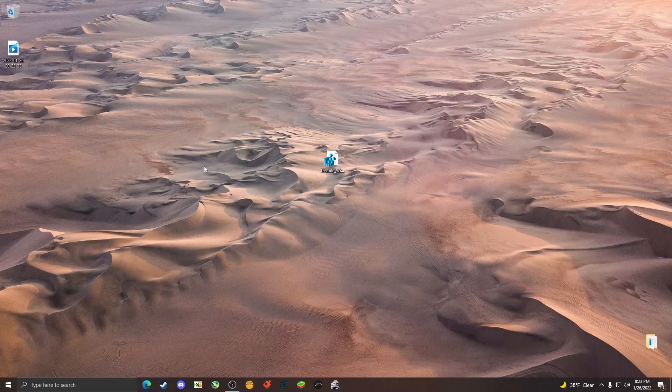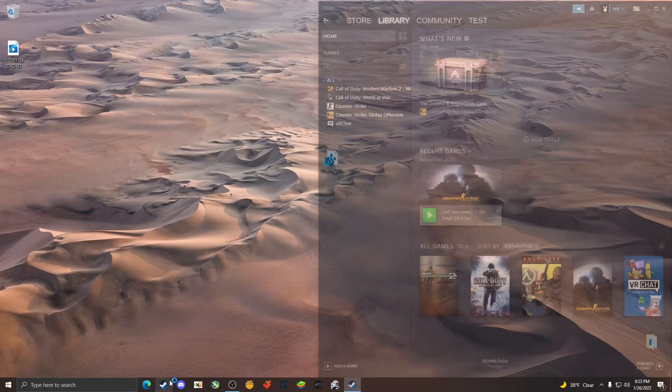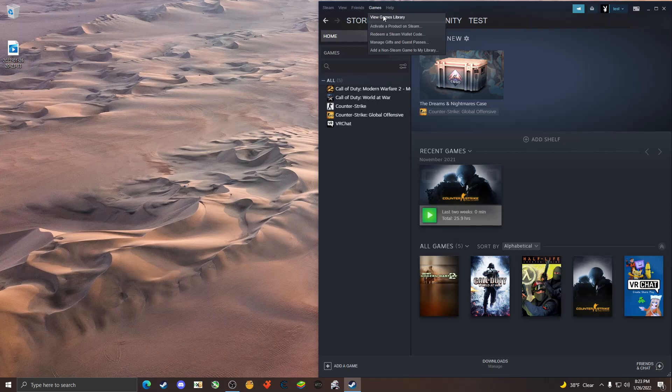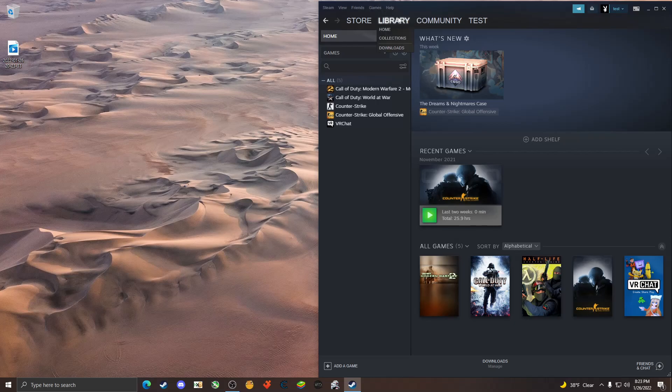Welcome back to the channel, let's hop right into this tutorial. I'm going to show you guys how to stop CS:GO from crashing. For me this worked, not too sure how this will work for others, but it can't hurt to try at this point.